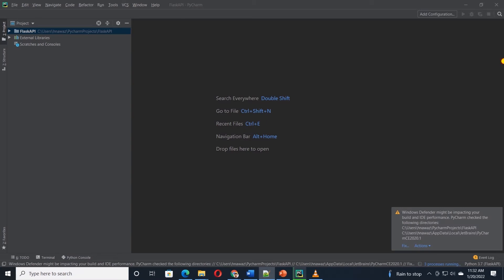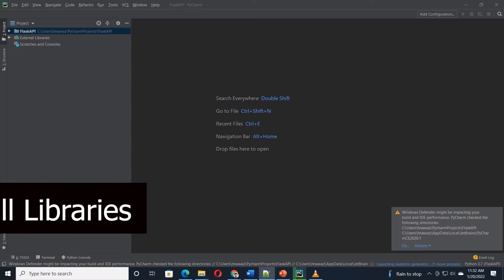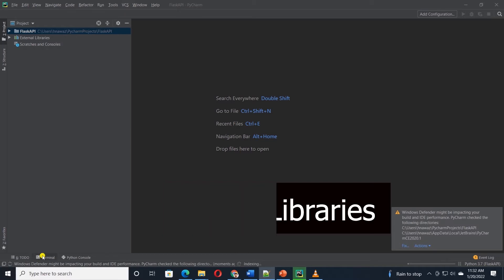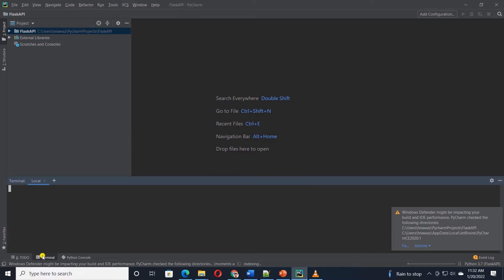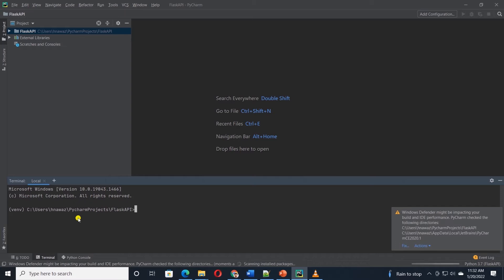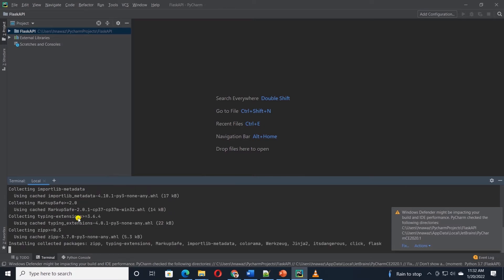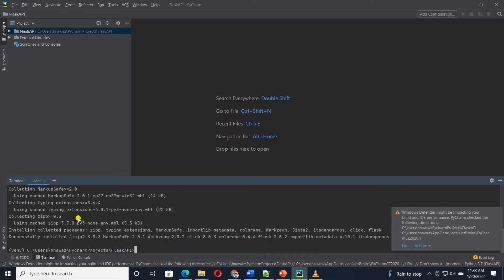We can use Python's built-in package manager tool called pip to install libraries. In the PyCharm's terminal, let's issue pip install commands. First, let's install Flask. So I'll issue pip install flask and hit enter. This will go ahead and install the Flask library.